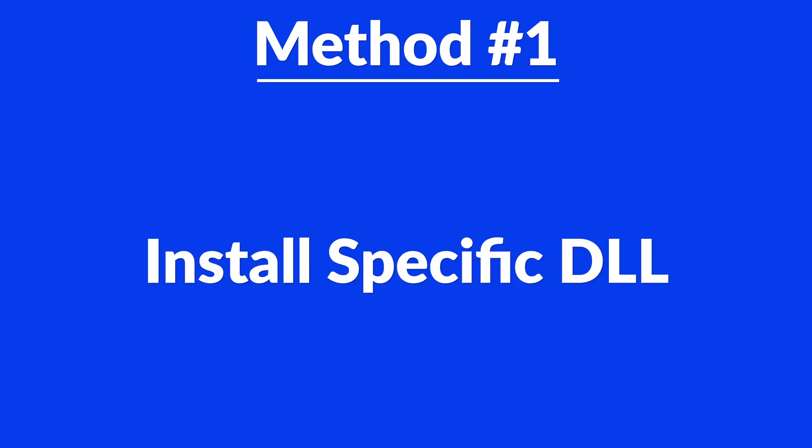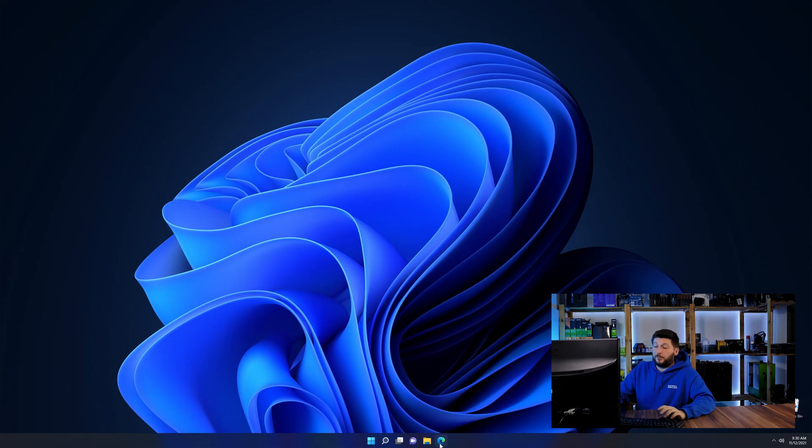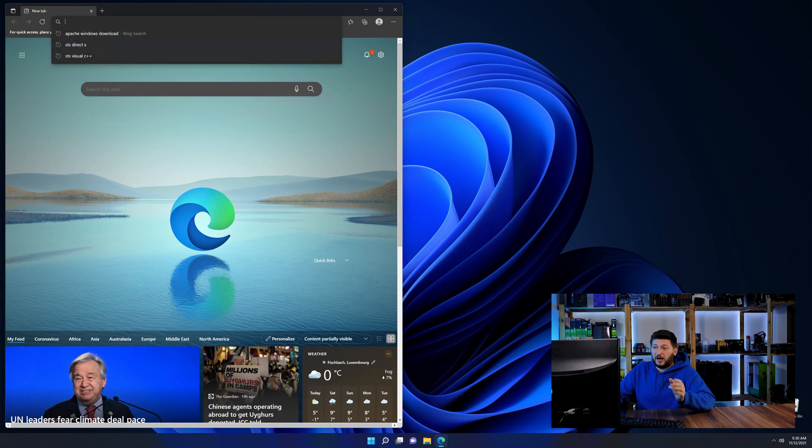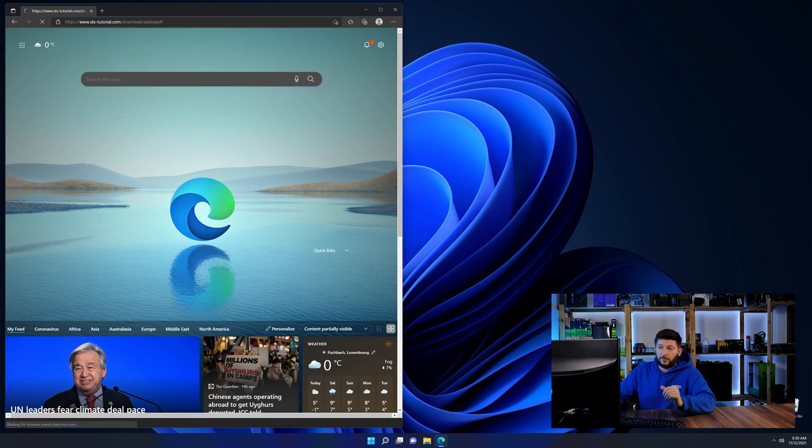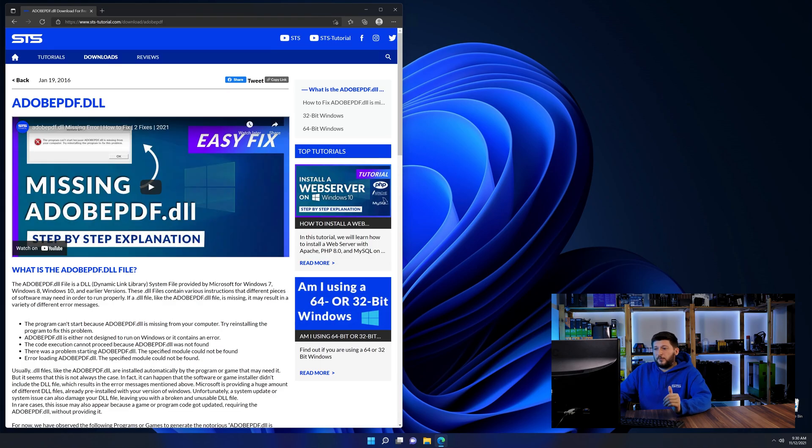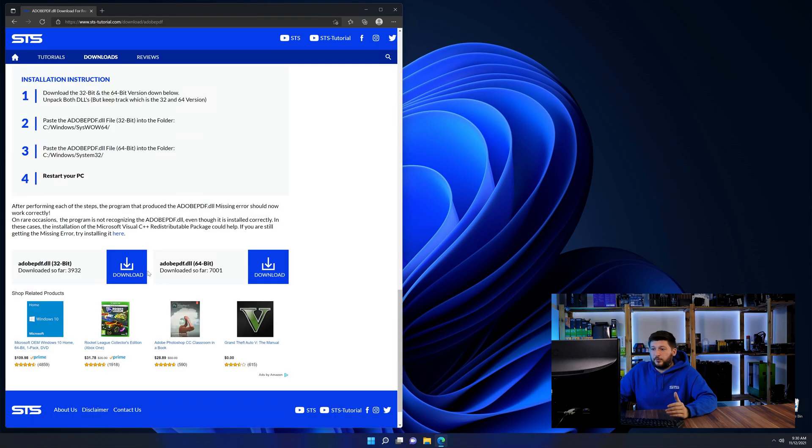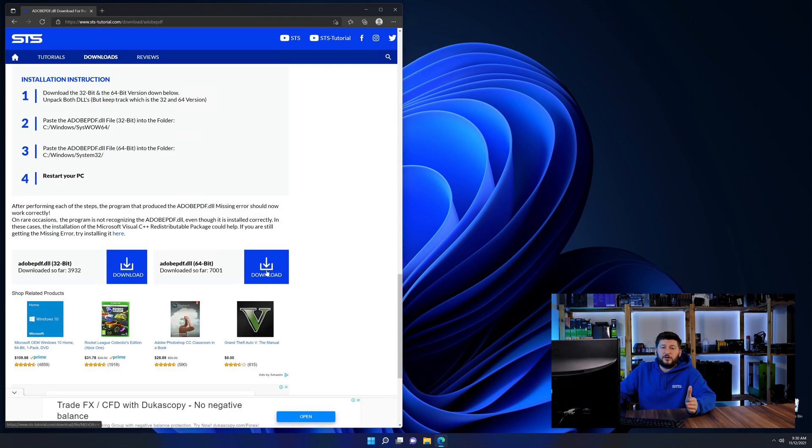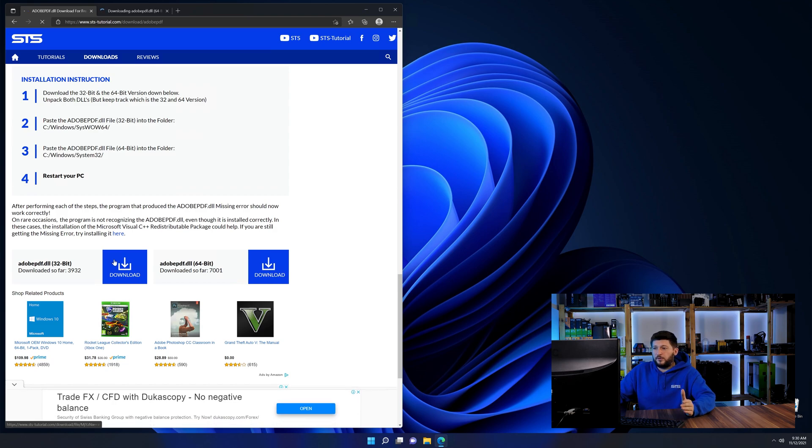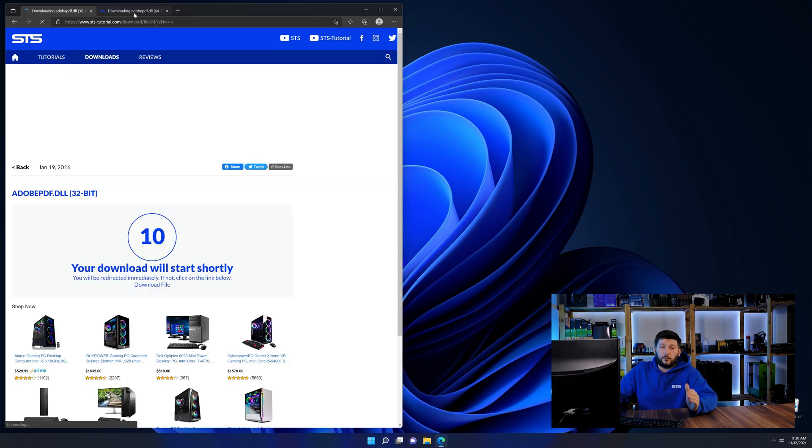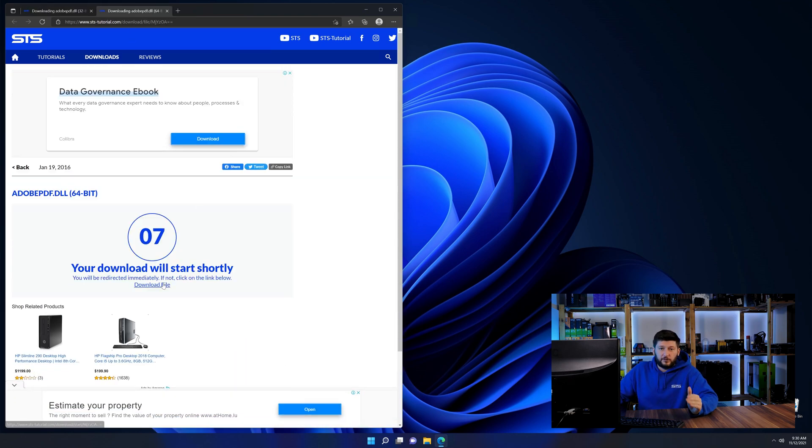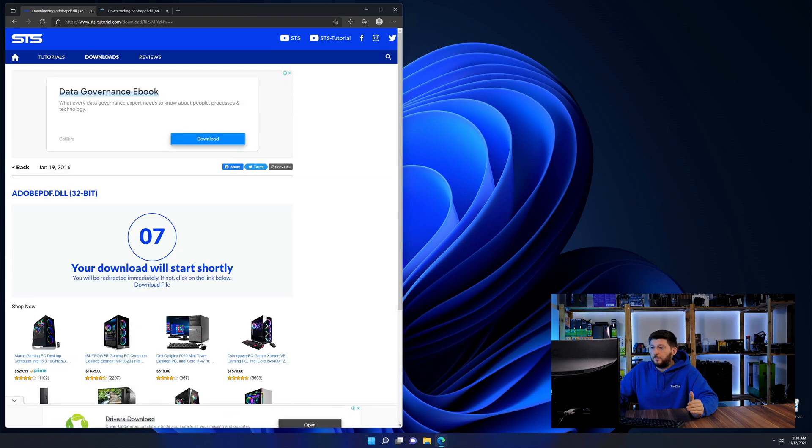Method number one is to install the DLL file ourselves. For this, head over to our website by clicking the link in the description or in the eye symbol in the upper right corner. First off, scroll a bit down to the download section and here we need to download the 64 and the 32-bit file.